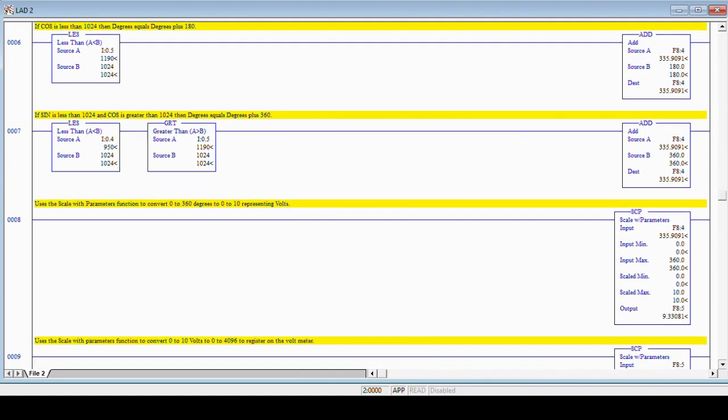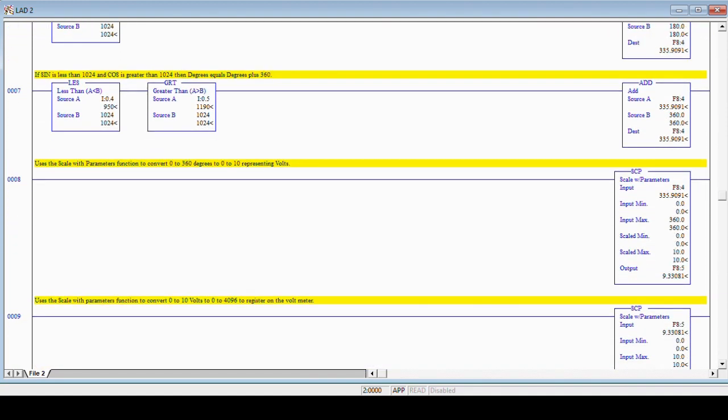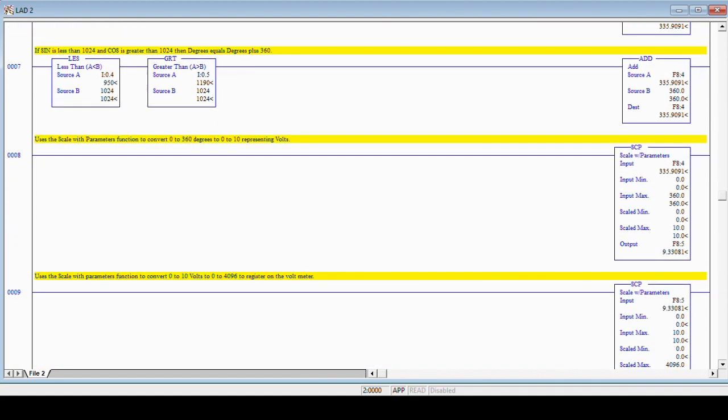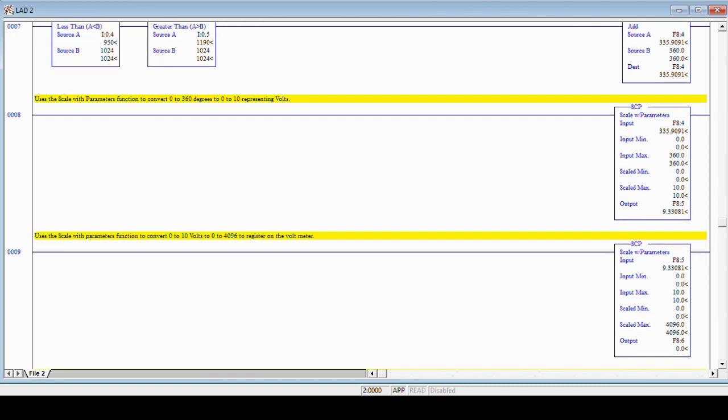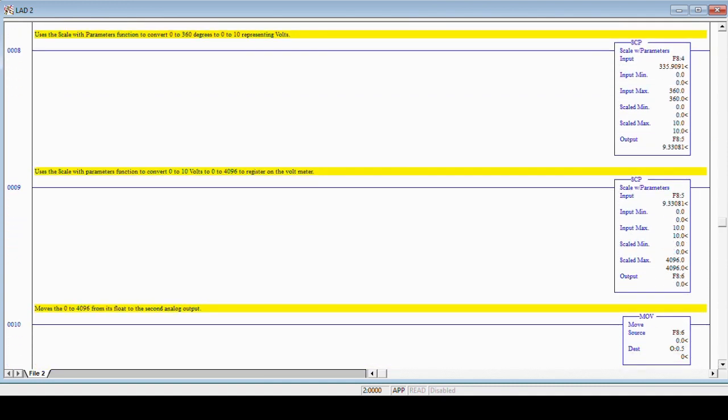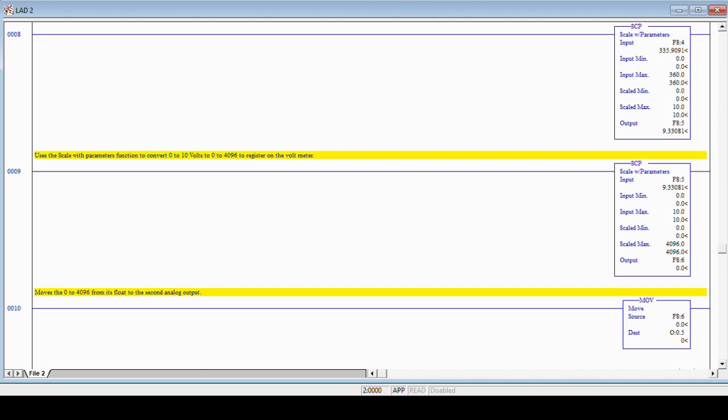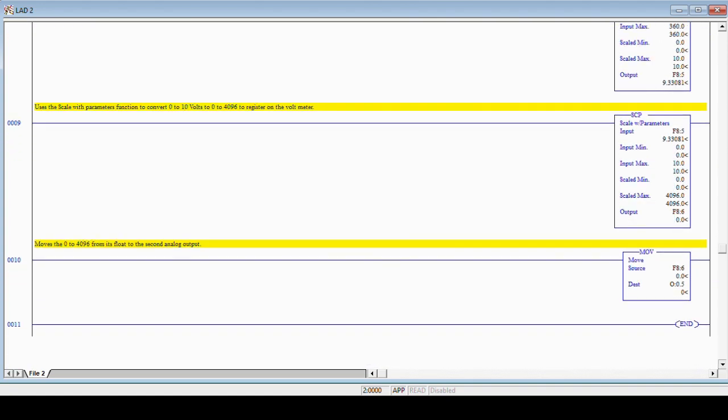With a microprocessor, we could use the ATAN2 function, but the PLC only has a basic arc tangent function, so we adjust for the quadrant to get an angle between 0 and 360 degrees.